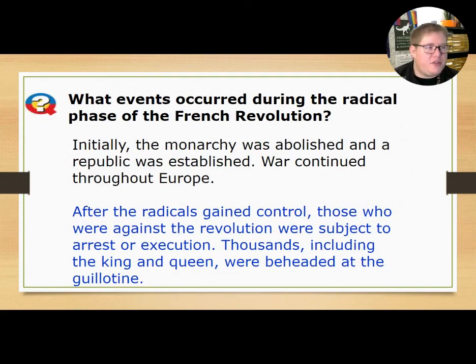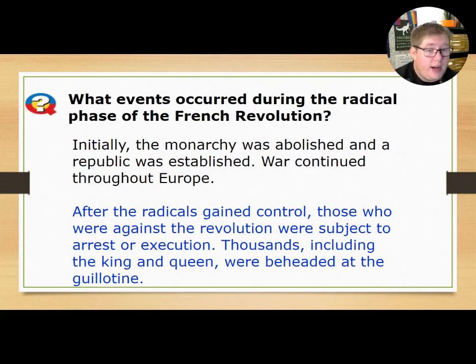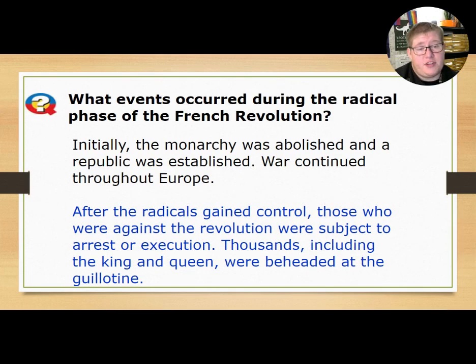Our central question for section three: what events occurred during the radical phase of the revolution? Initially, the monarchy was abolished and a republic was established, and war continued throughout Europe.